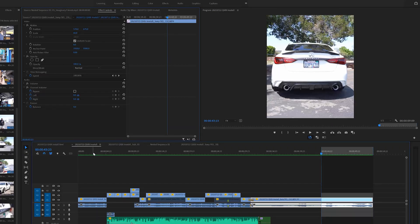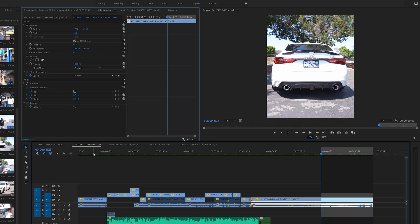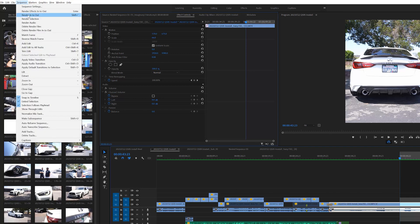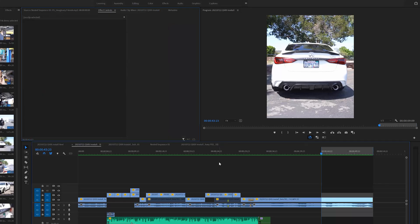To recap: set your in and out points on your sequence, go up to Sequence, and you'll see 'Render In and Out' or 'Render Selection.' You can also render just effects in and out or render your audio. I have a custom keyboard shortcut - Shift plus the apostrophe key - that I created in Premiere because I'm always rendering my sequences constantly. So Shift + apostrophe is my key shortcut to render my sequence all the time. As you'll notice, this particular sequence looks good to go and I should be able to render it with no issues.